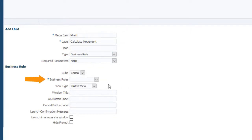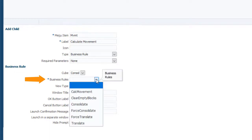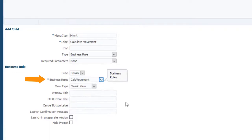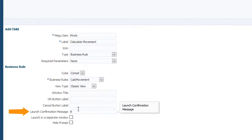In the Business Rules list, select an on-demand rule. You can enter a description or instructions for the rule in the Launch Confirmation Message field.